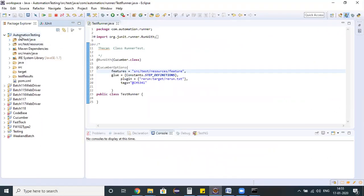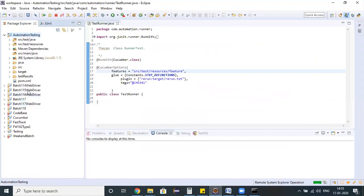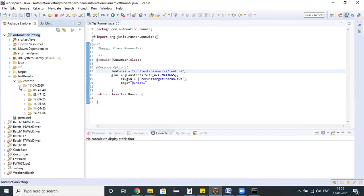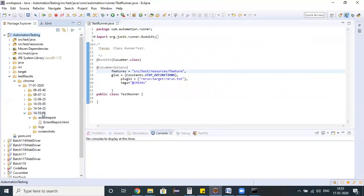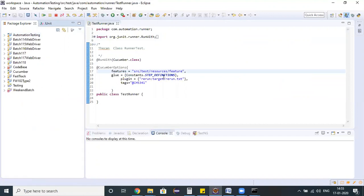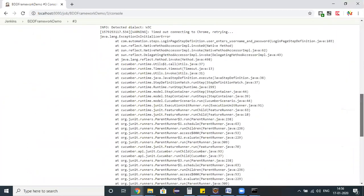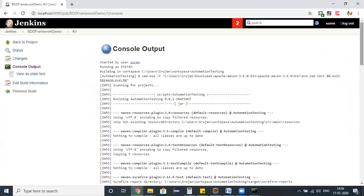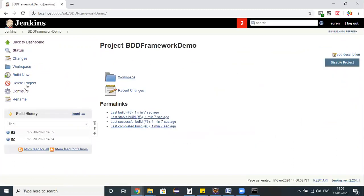My test script got executed successfully from Jenkins. Let me refresh my project once in Eclipse and in the test results folder, let us check it. See here my script got executed and the execution results I can see here in this particular editor. We can share this test execution report directly from your machine.